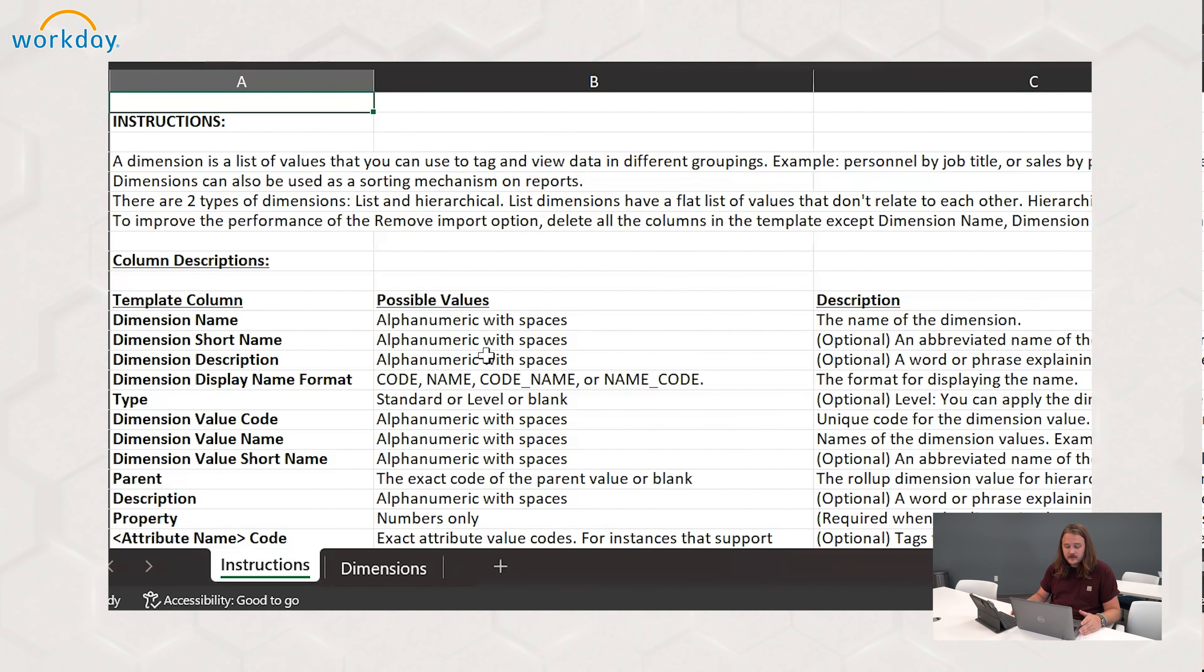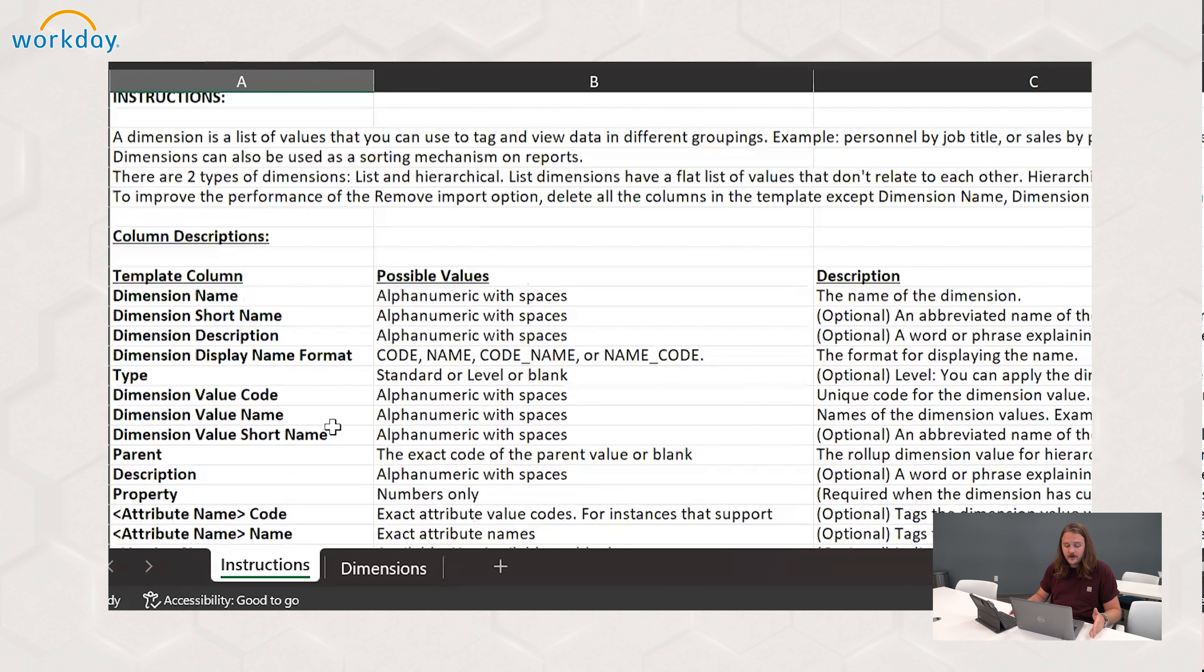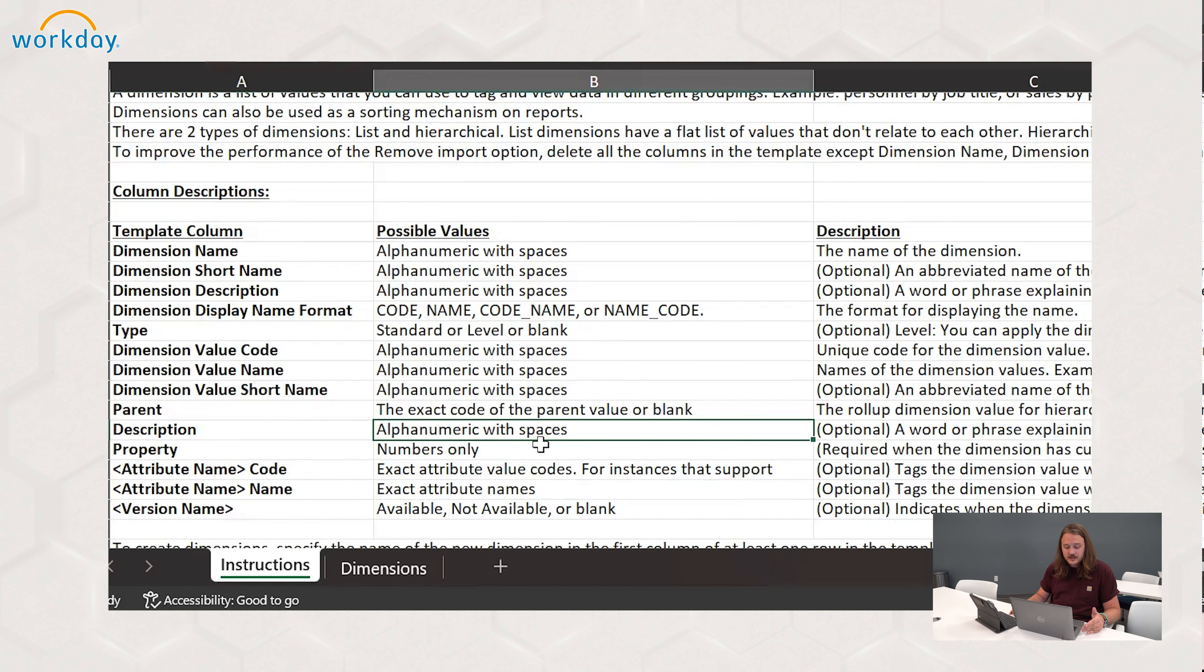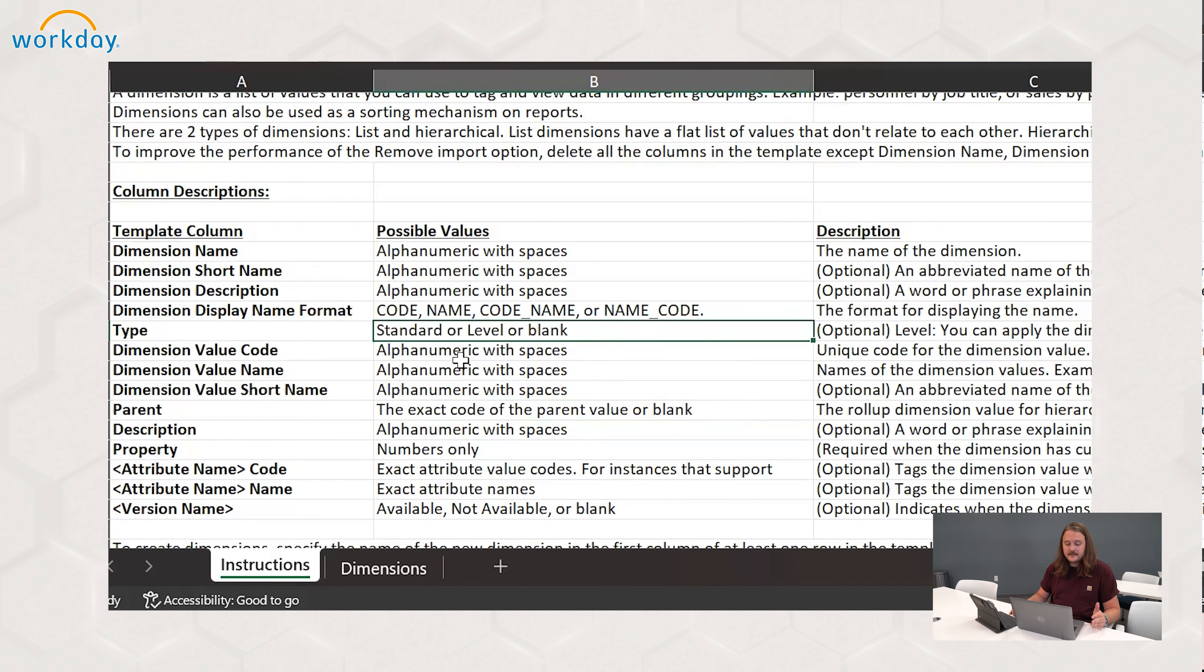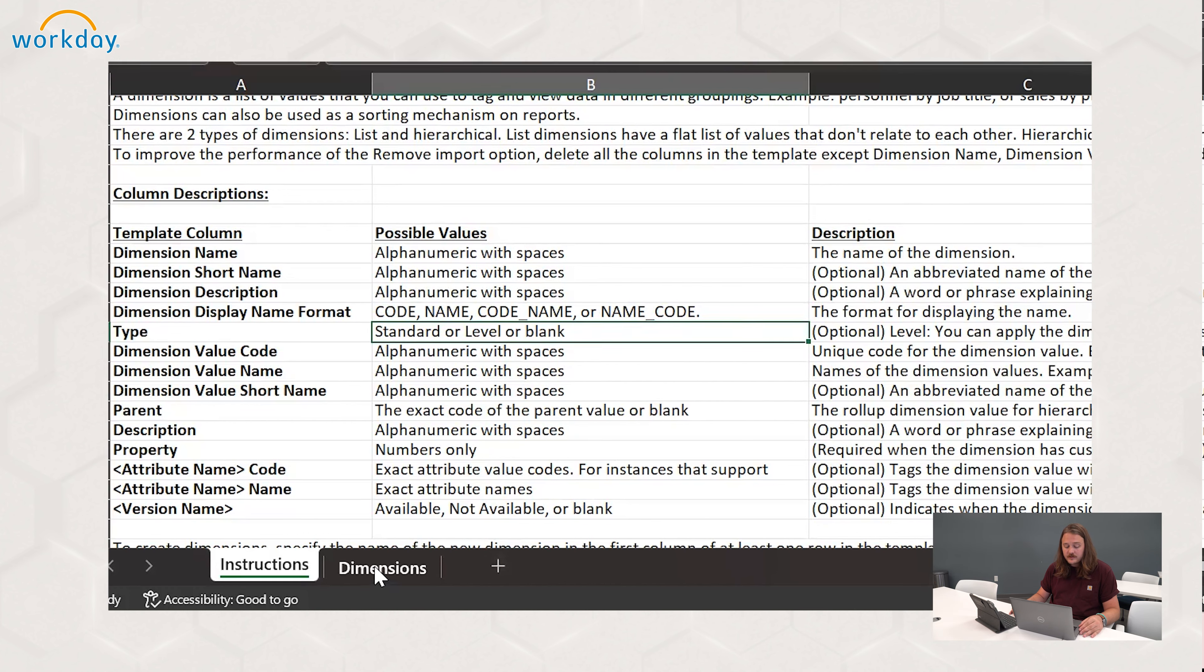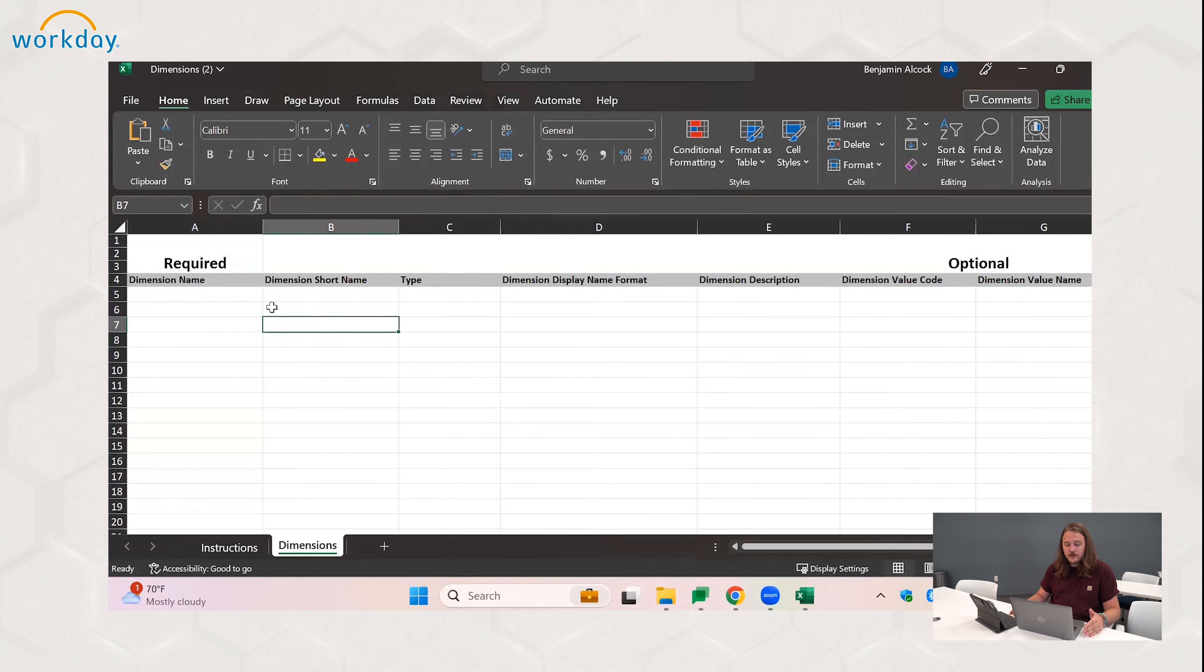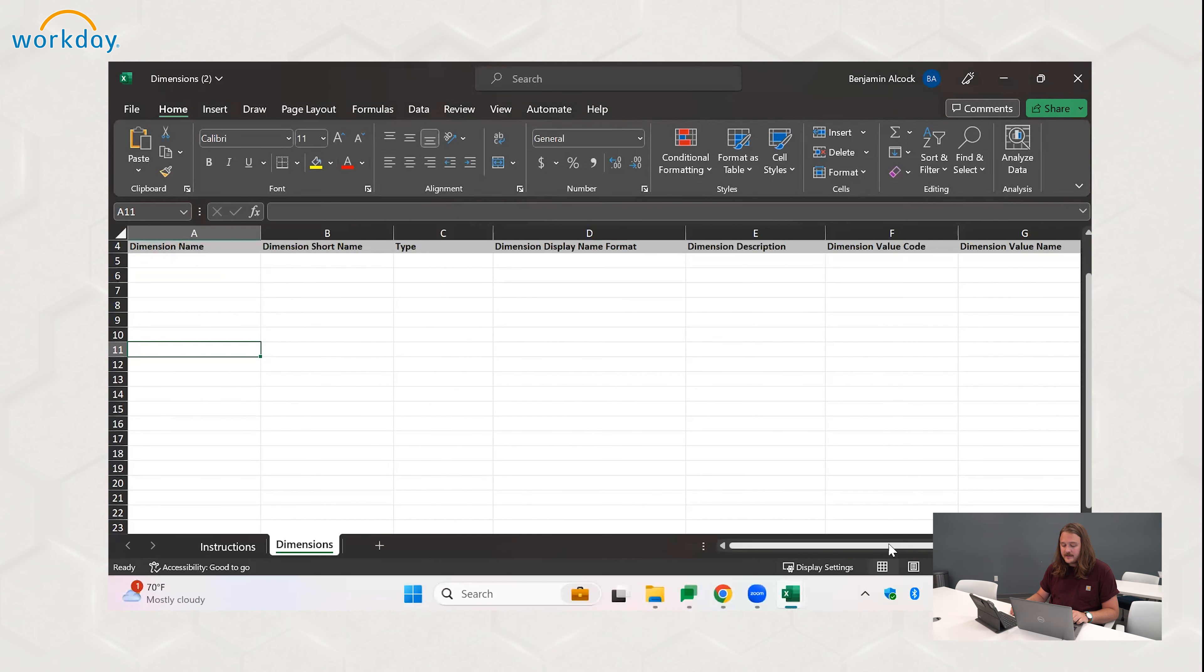So once you have the template open, the very first tab is an instructions page. The instructions page is very useful. It shows you what values can possibly go in each of the columns and a description about what comes with those values. So you can see here it's saying that for the description, you only want to use alphanumeric characters and you can use spaces. For the parent, you need to use the exact code. And for the type, it's either standard or level or you leave it blank.